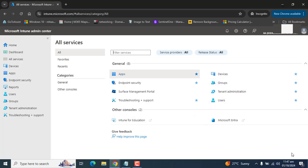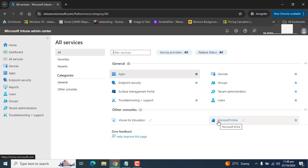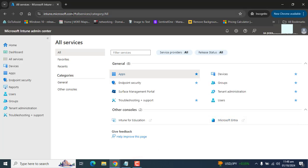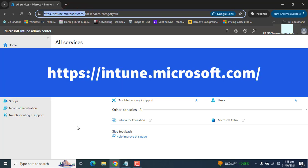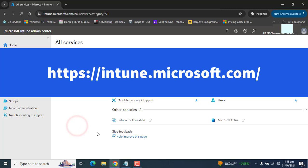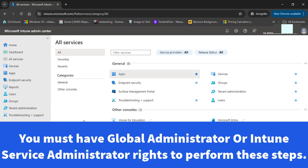This local user group membership policy is supported for hybrid Azure AD joined or Azure AD joined devices. Let's go ahead and sign in to Microsoft Intune at intune.microsoft.com. You must have a global administrator or Intune service administrator role to perform these steps.